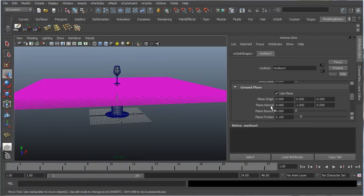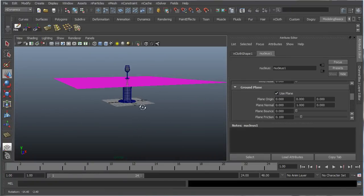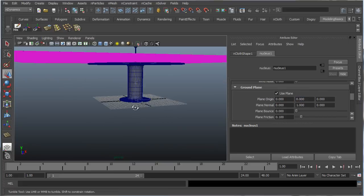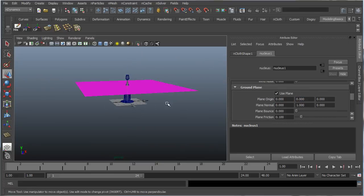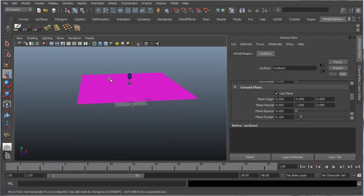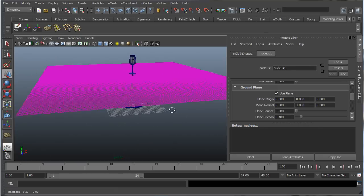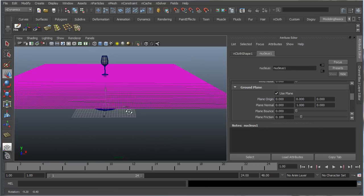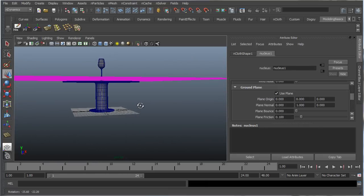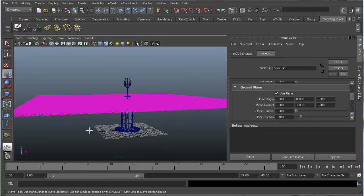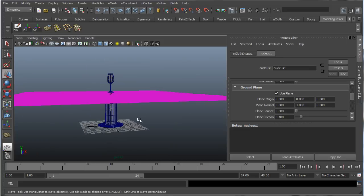Now, what this will do is it'll create an invisible plane on place of origin here, which is 0, 0, 0, which is the grid. And it'll pretty much create an invisible plane where the nCloth will collide with, and that's where it'll end. So that when it collides with the table, the edges aren't just flowing into nowhere.